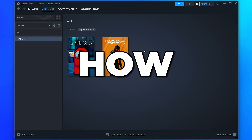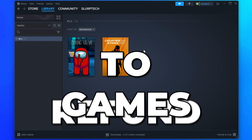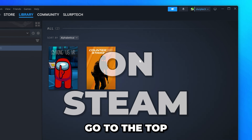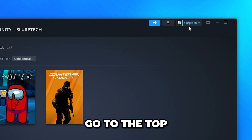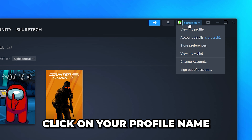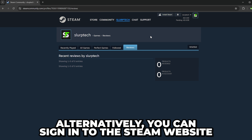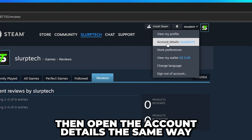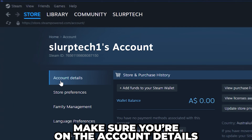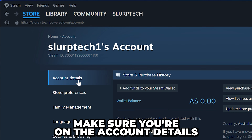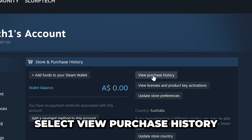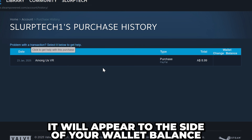In this video I show you how to refund games on Steam. Start by going to the top and click on your profile name, then select Account Details. Alternatively, you can sign into the Steam website and open the Account Details in the same way.